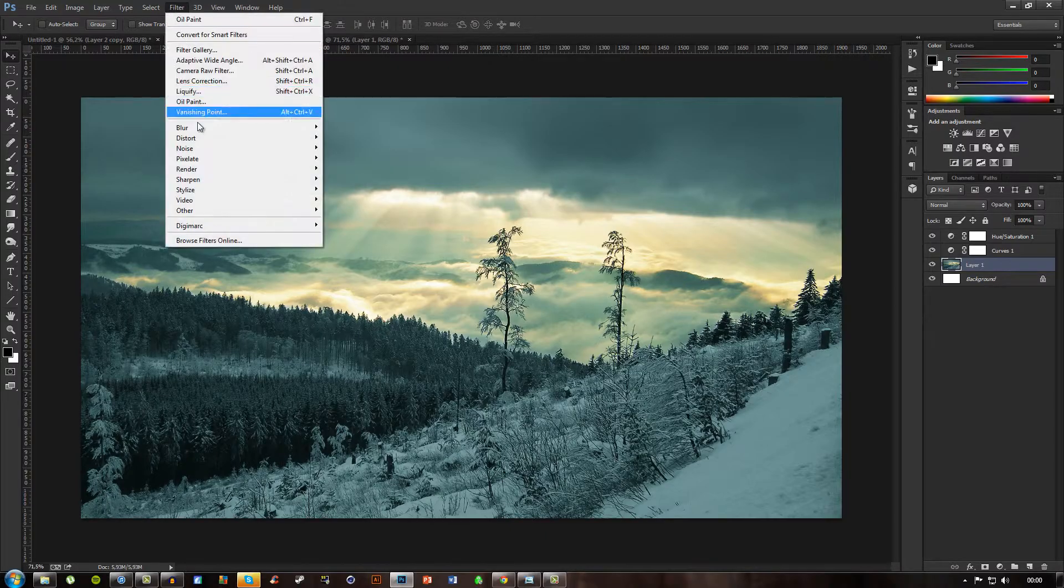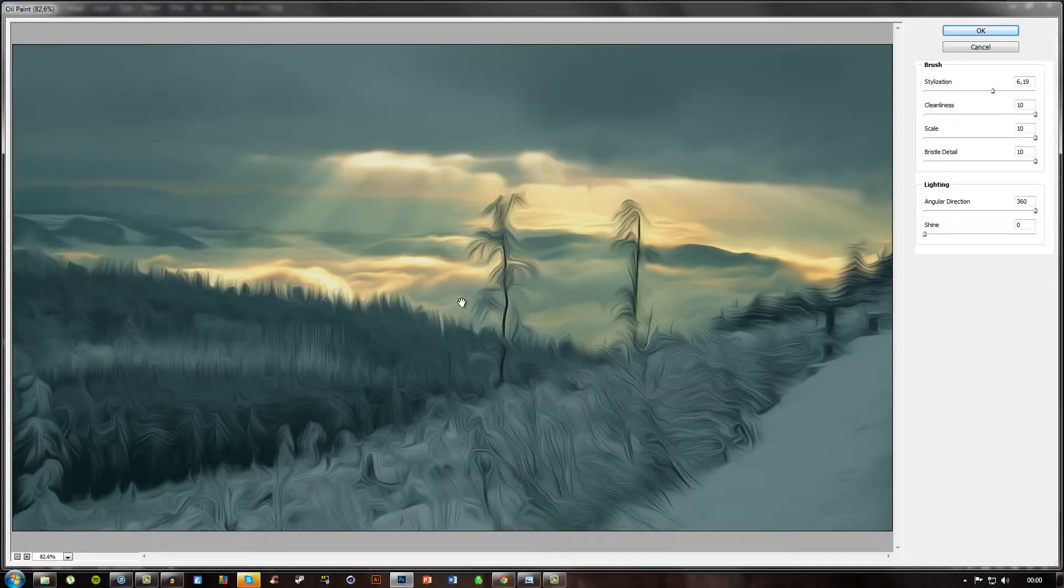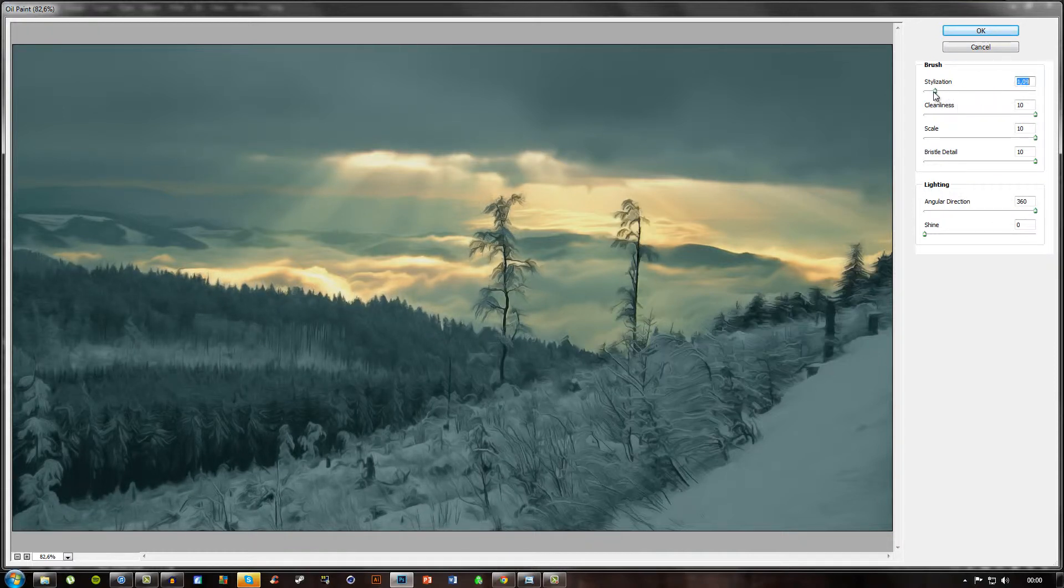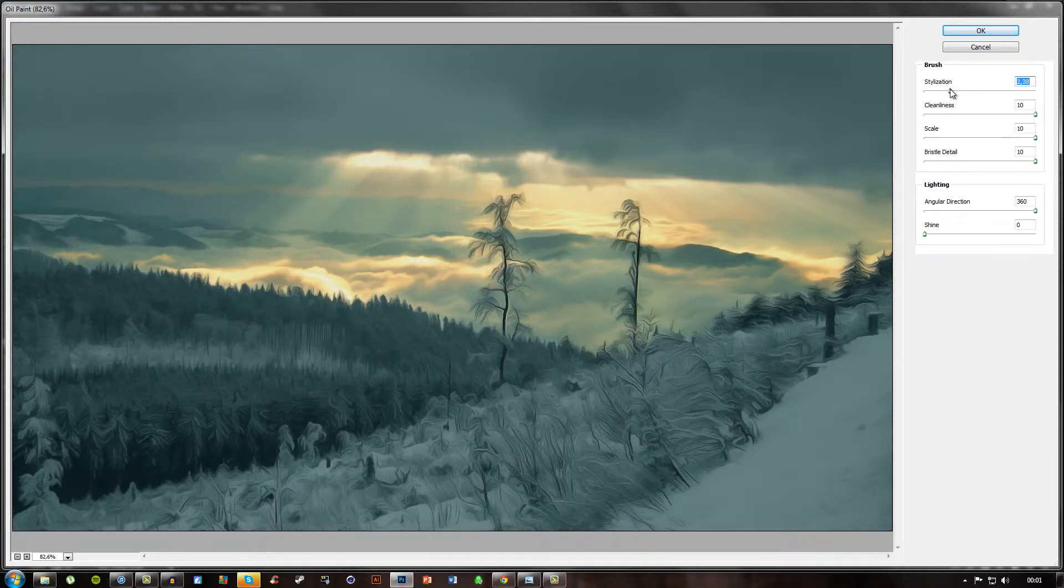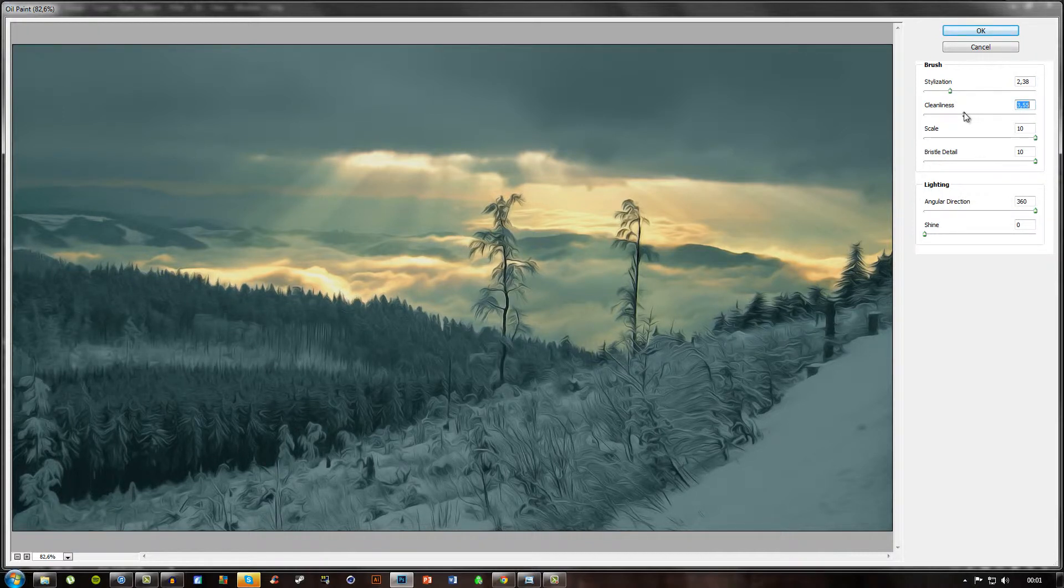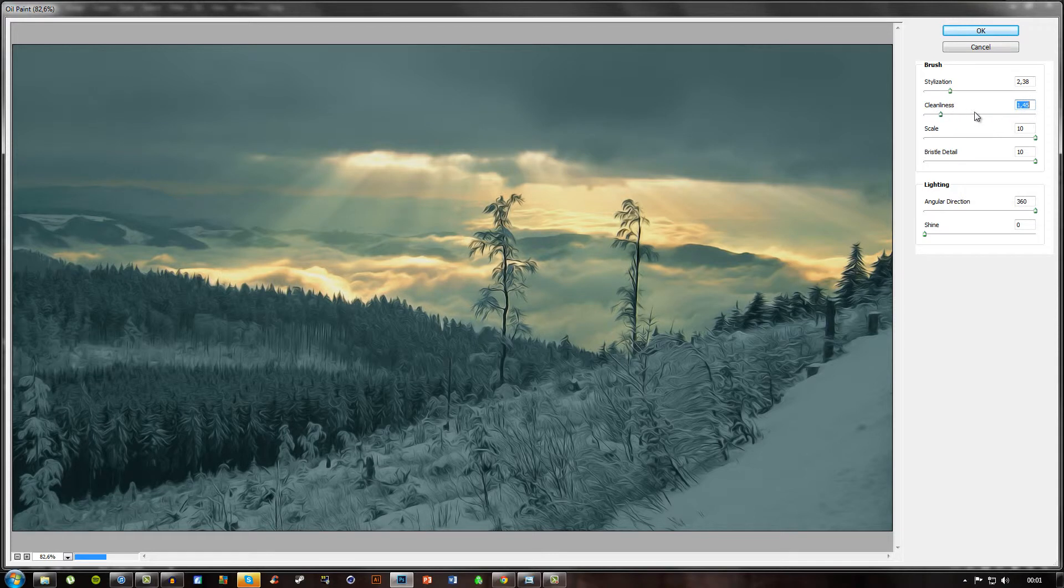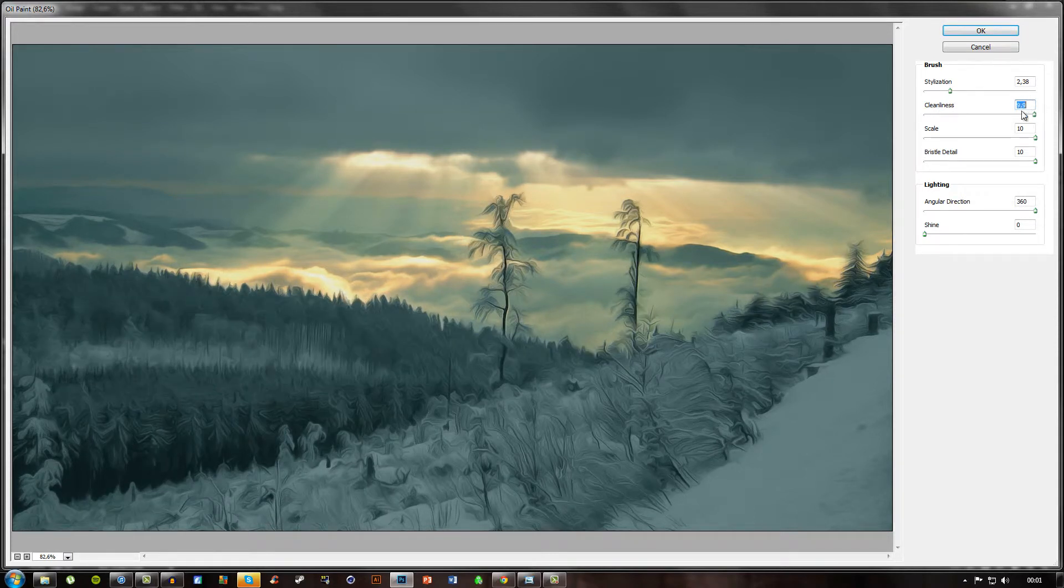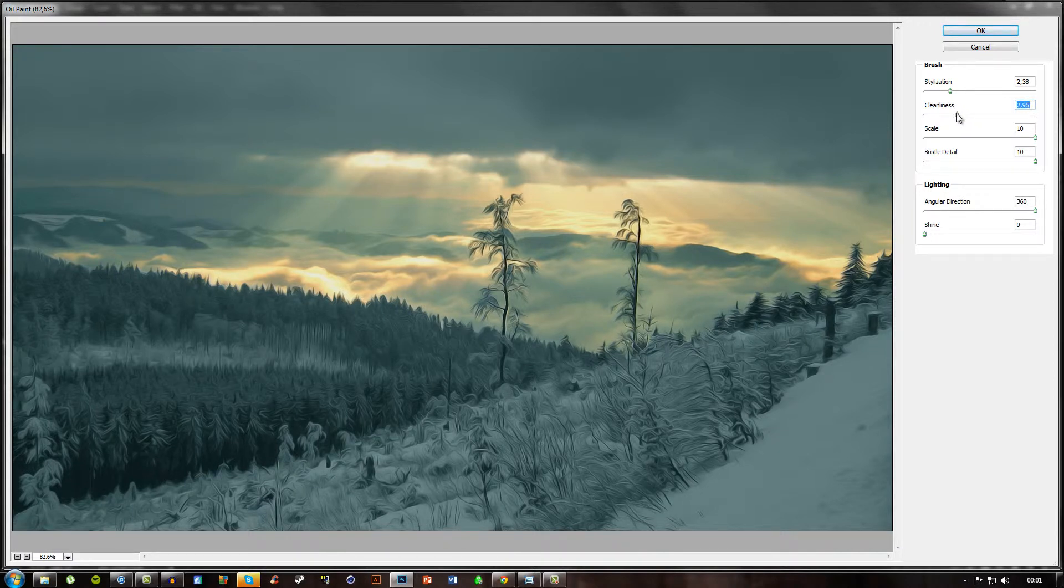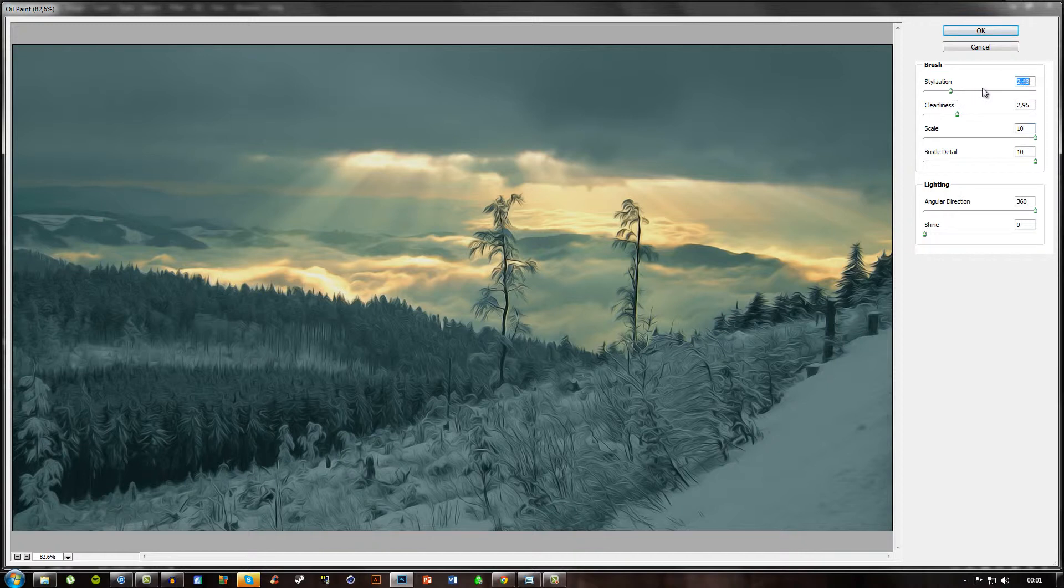So what you want to do on this one, if we use the same effect and exactly the same settings, it will look like this, right? Not good. So what we'll do here is just drag it way more down, probably around two and a half maybe. What you also can do is change around on the other settings. As you can see, if we drag the clean lines down it will look much better because then these small lines won't be faded out as much. Scale and the bristle detail doesn't really matter.